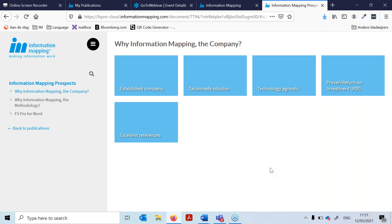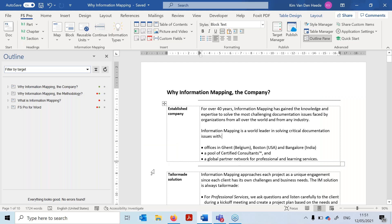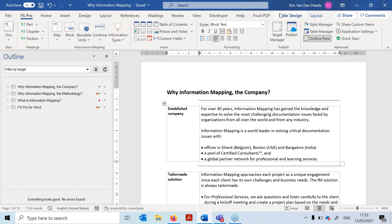So I now have two online publications from one FS Pro document. I was able to decide which maps are visible for new prospects and which are visible only for existing clients. Single source publishing — that is the great benefit of the Target Manager.